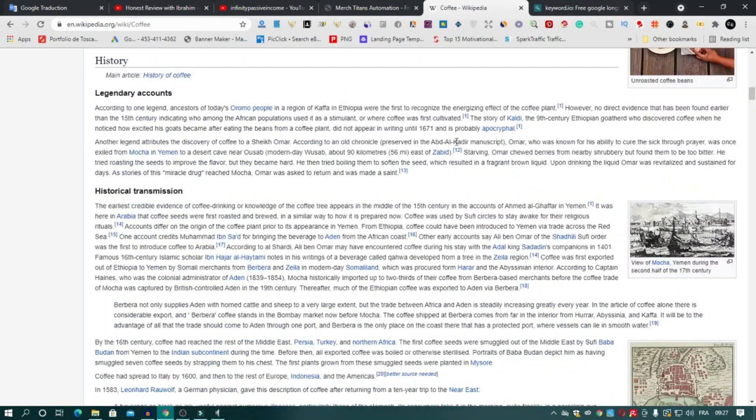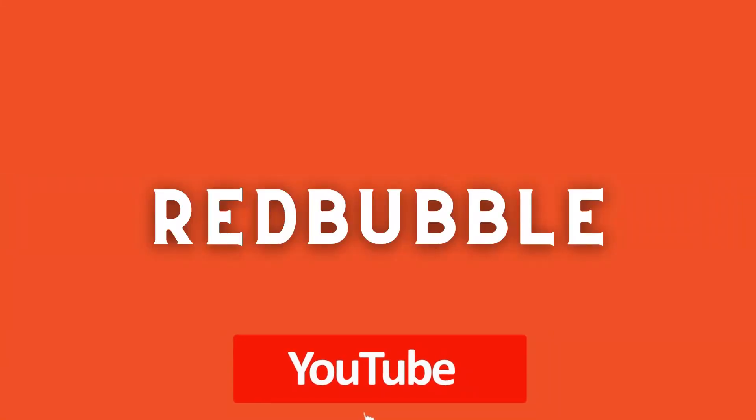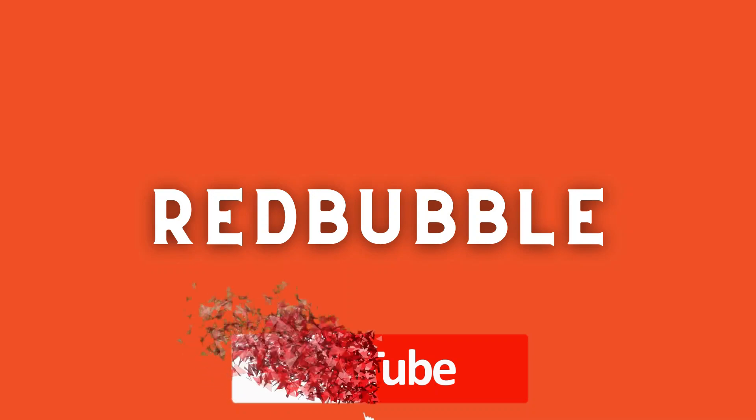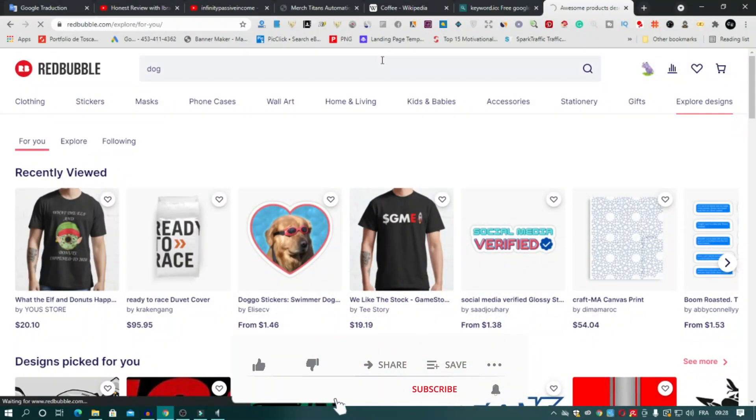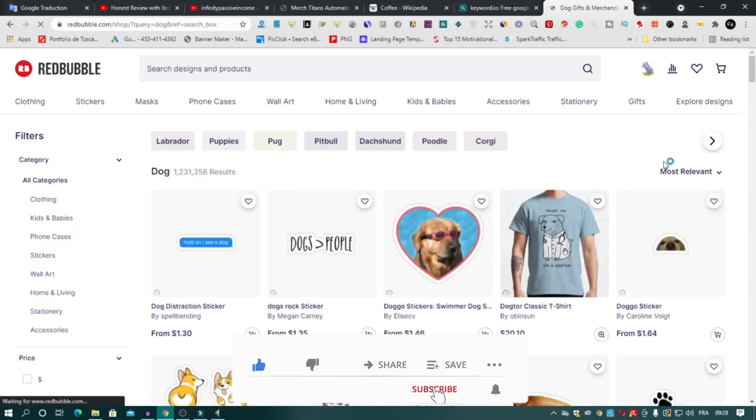Or Redbubble itself. You just search on Redbubble, type your niche here, after that click on any design you want.